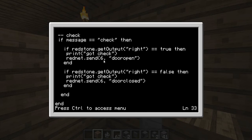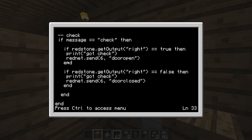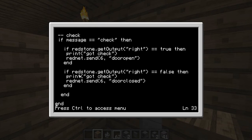Then it will send to computer six — which I specified — 'open door', so it tells us the door is open. If redstone get output is equal to true. Obviously the same goes for checking to make sure the door is closed — so if rednet get output right is equal to false, as in not true, then obviously it prints 'got check', but then it also sends 'door closed' to computer six. So computer six is getting all the information we require, saying door open or door closed.